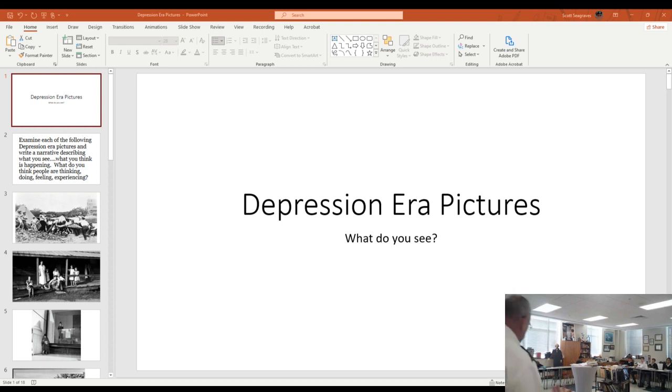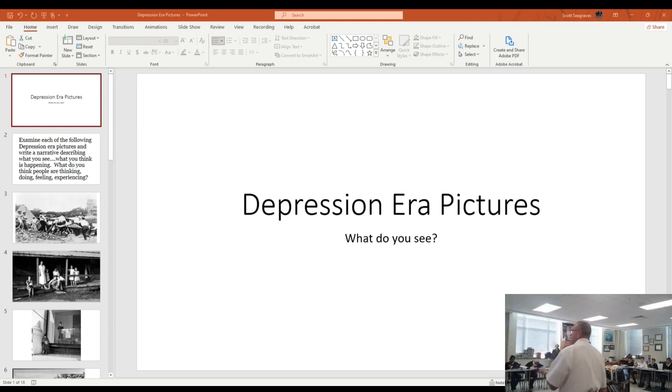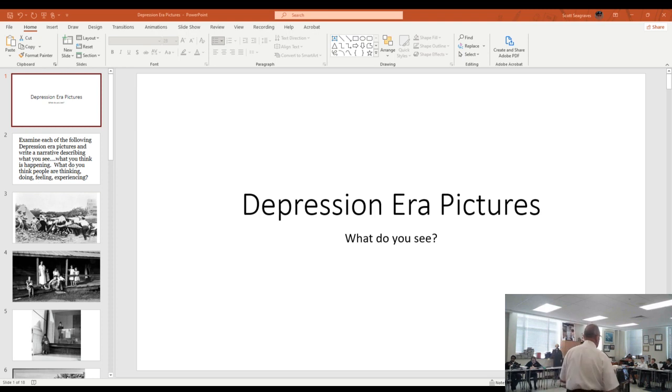What do you see? What do you think is going on? What do you think people are feeling? What are they doing? What are they experiencing? What are they thinking?